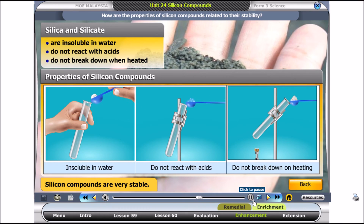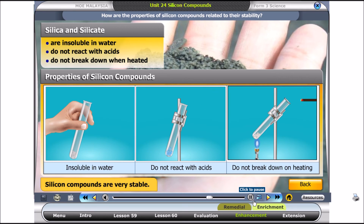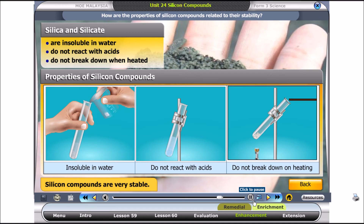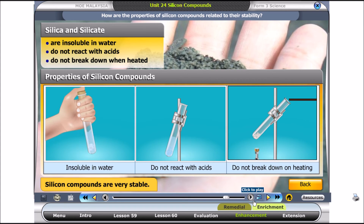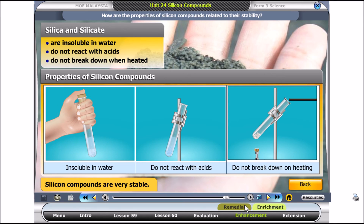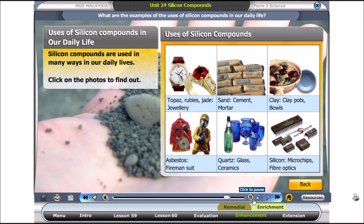Silicon compounds are insoluble in water, do not react with acids, and do not break down when heated. Silicon compounds are very stable. Silicon compounds are used in many ways in our daily lives.